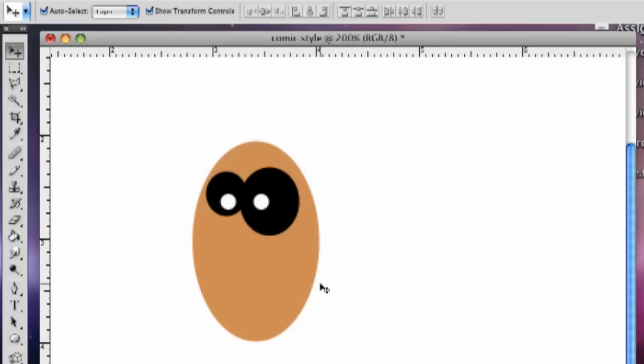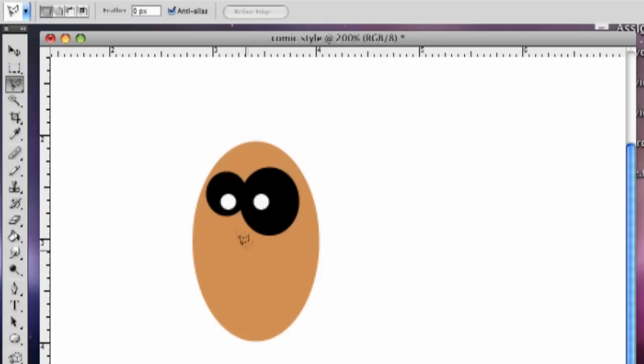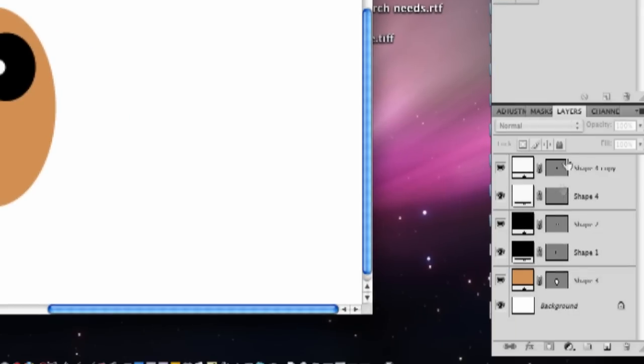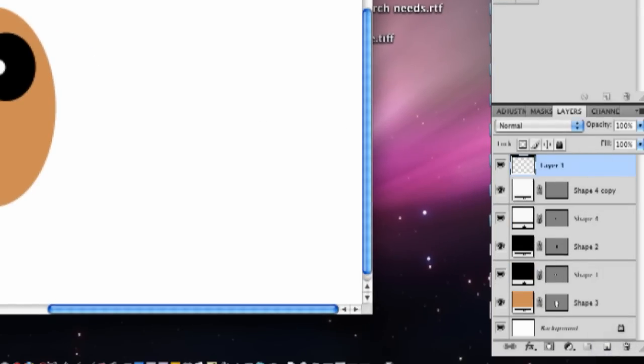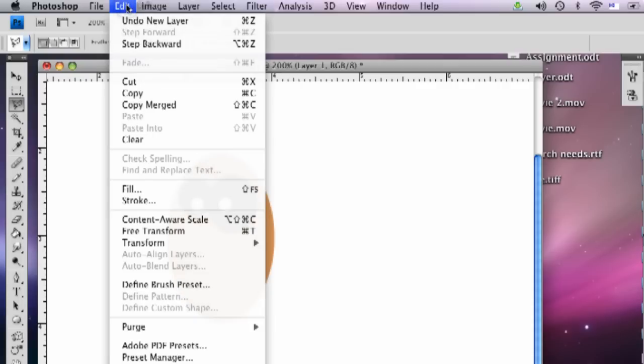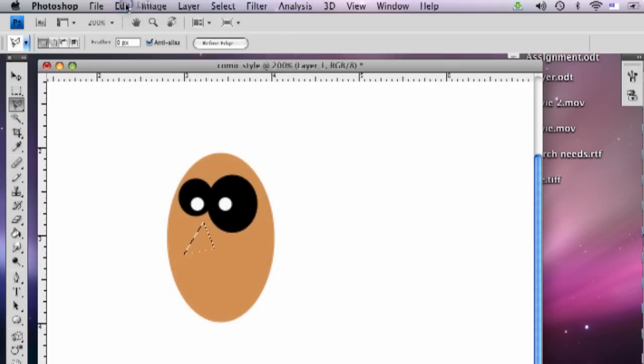We're going to add a nose here. And so I'm going to grab the polygonal lasso tool and make a little nose. So I'll just click here. Make a nice triangle. So now we need to make a new layer over here on the right. So I'll make a new layer.